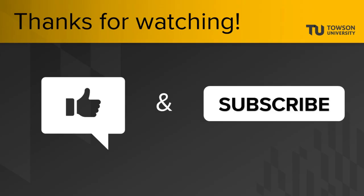If you like this video, please give it a thumbs up, and subscribe to the Cook Library YouTube channel.